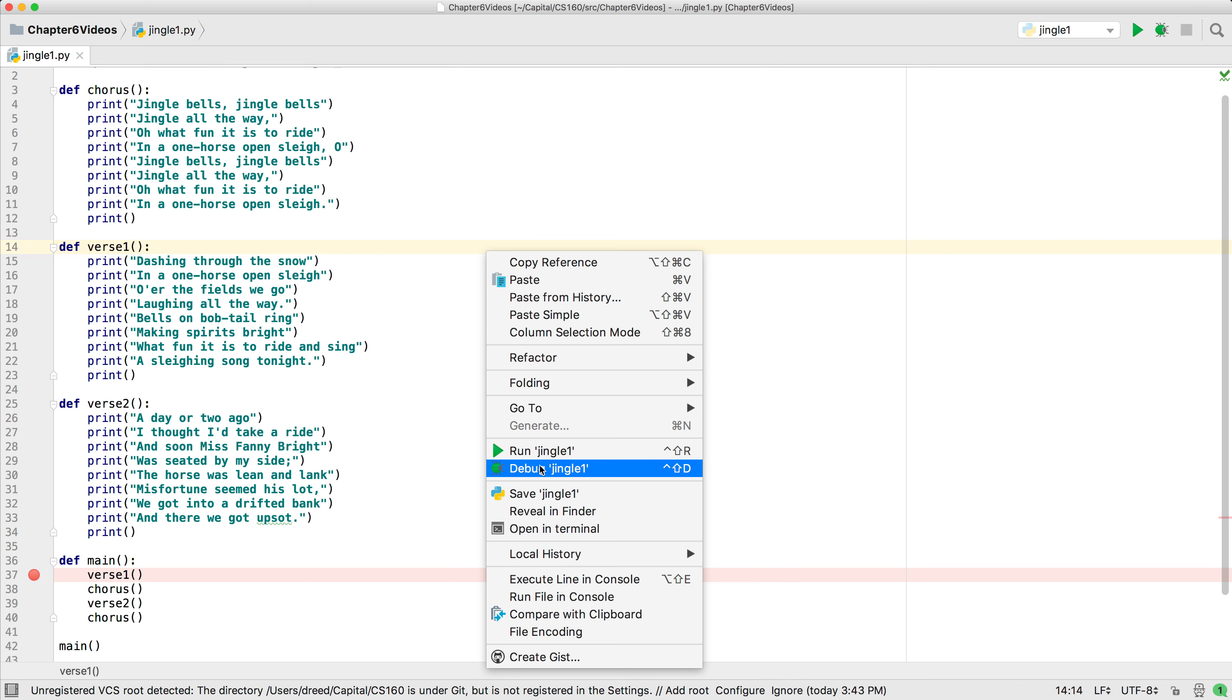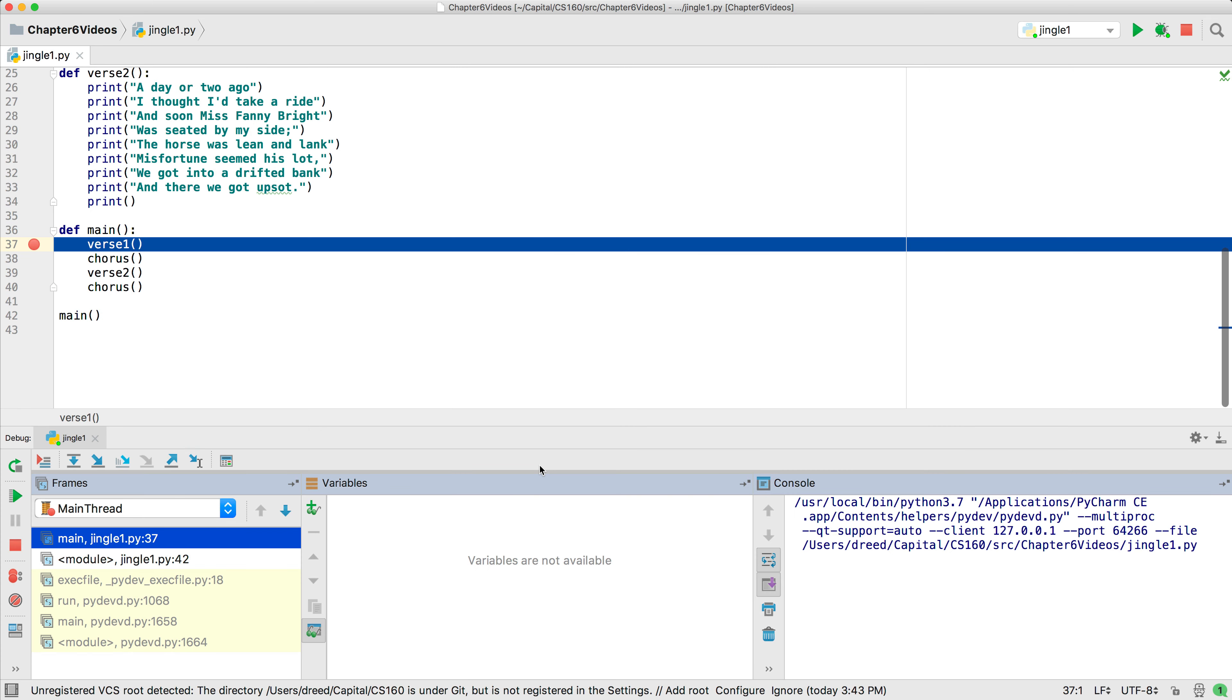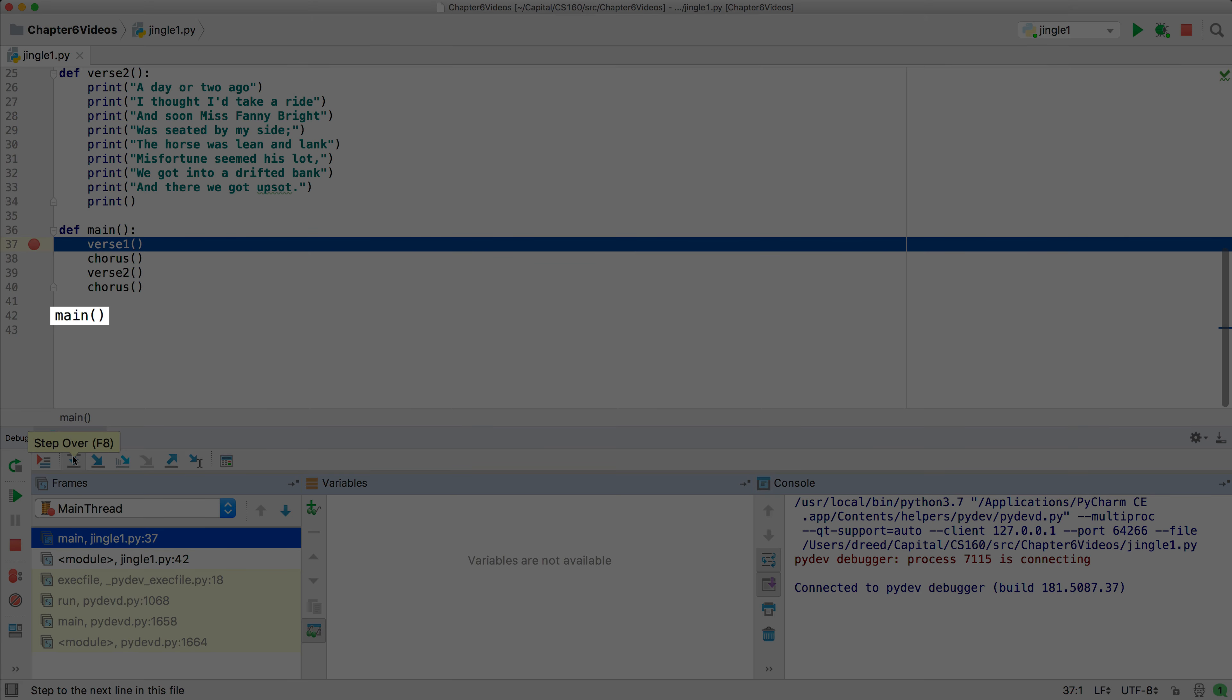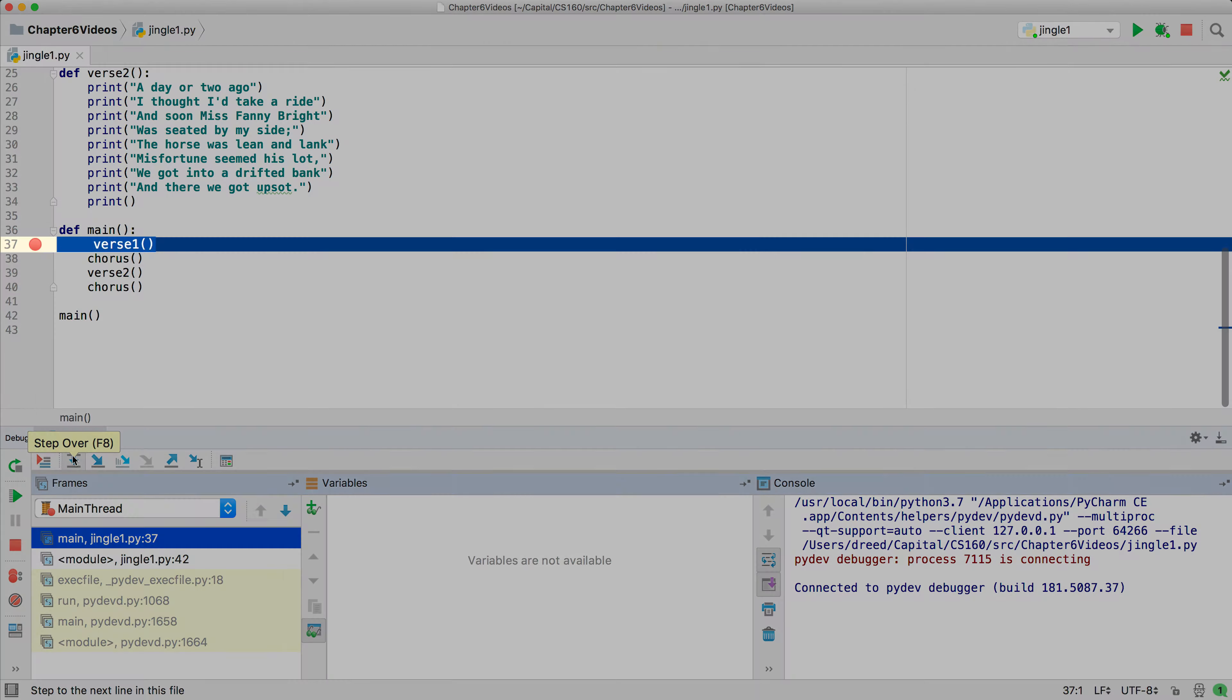Let's debug it so you can see the execution in action. We'll set a breakpoint in the main function at verse one. When we begin executing, it moves past all the function definitions and calls the main function and stops at the breakpoint.